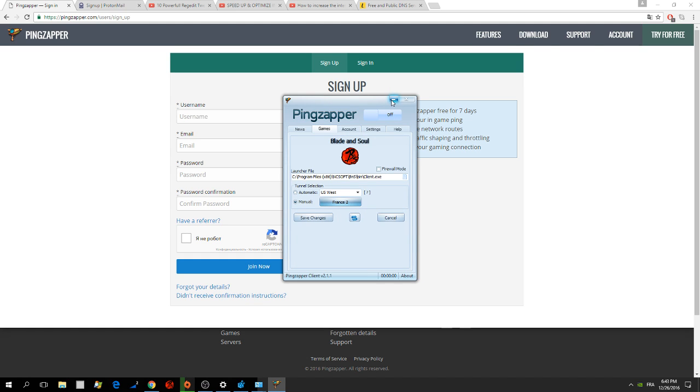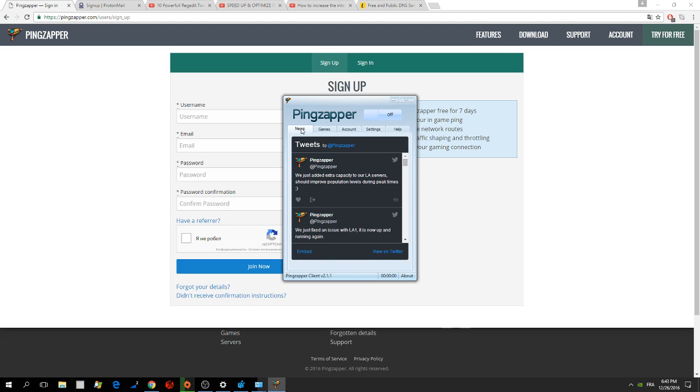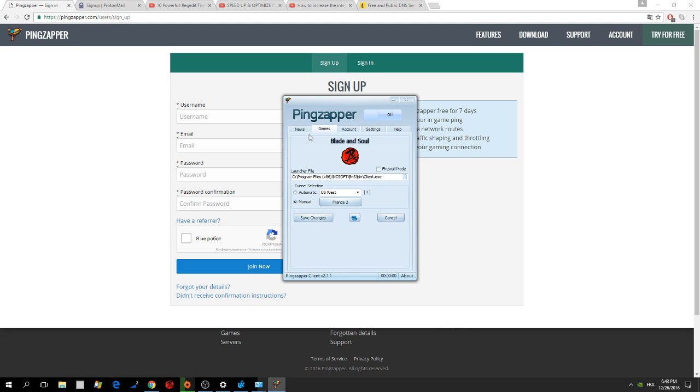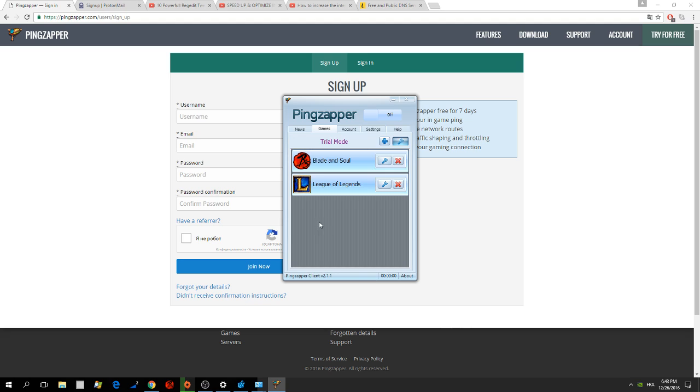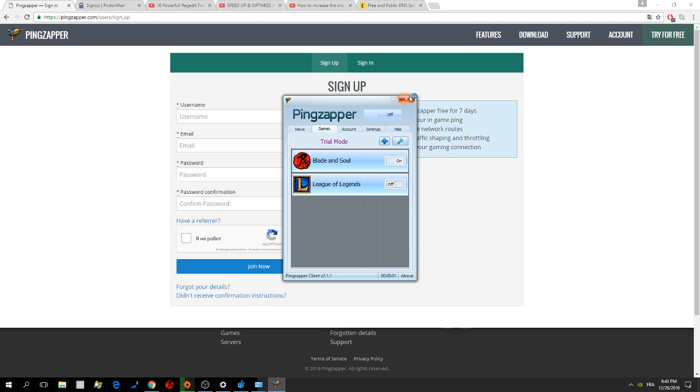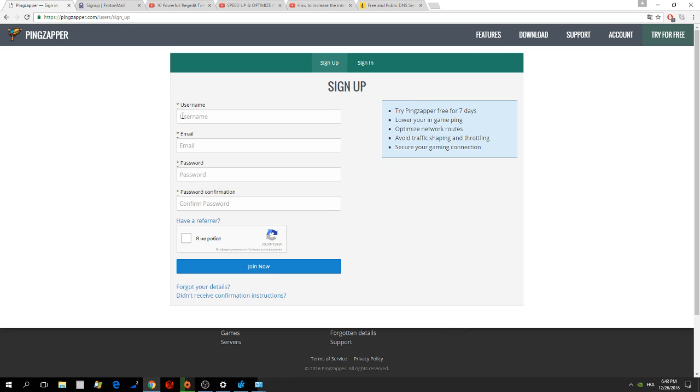So now this is the very basic things. You just have to use the Pingzapper VPN. When you want to launch the game, just click this on and just turn it on. Then you're free to launch your game. It will work. So this is about Pingzapper.